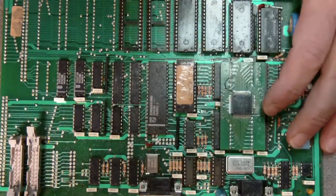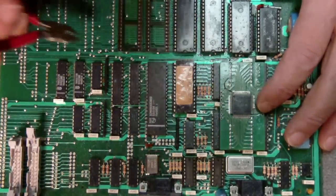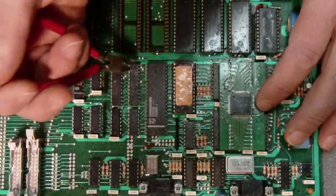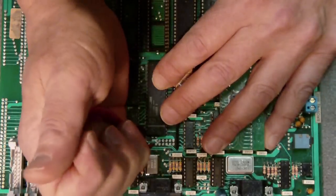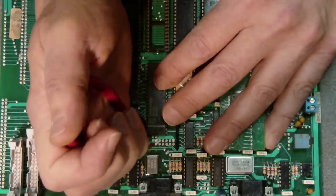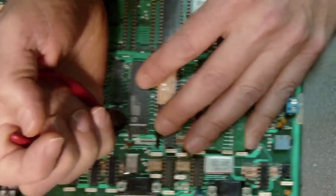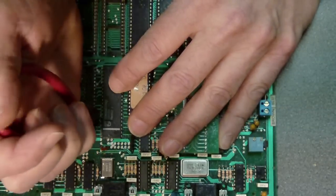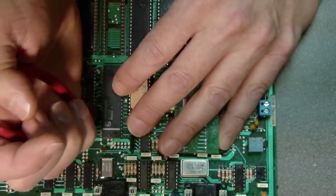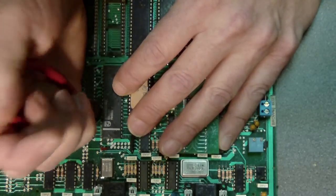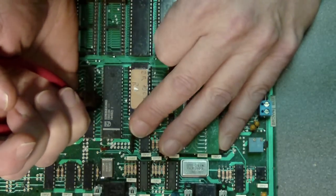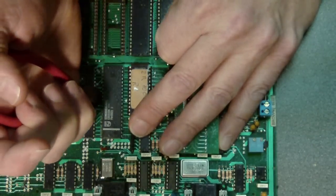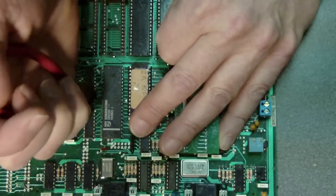You want to take a pair of nice cutters like this and just go right along the edge here and just clip each lead. Now of course you wouldn't want to do this if you didn't know the chip itself was defective. I know that this is defective because it gets very hot. So you take a good pair of side cutters, go along here right at the edge of this chip where the pin connects into the die or the package and just snip it.